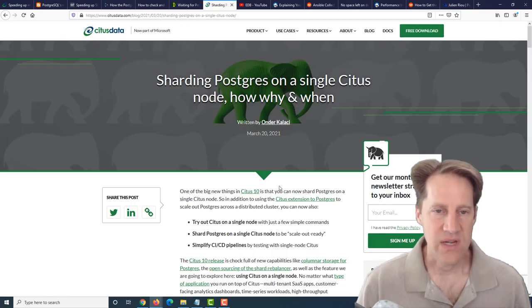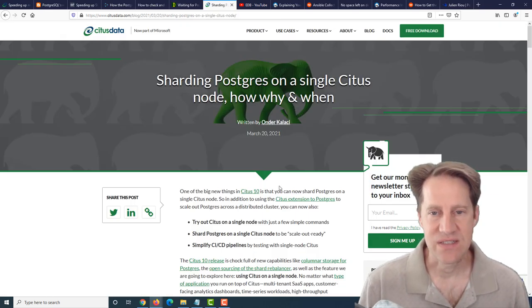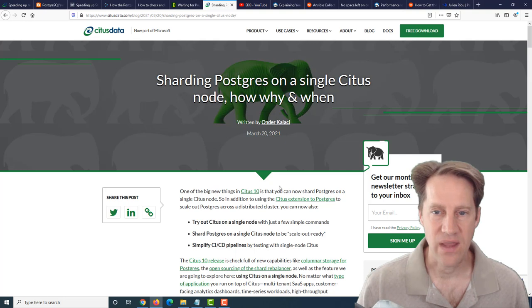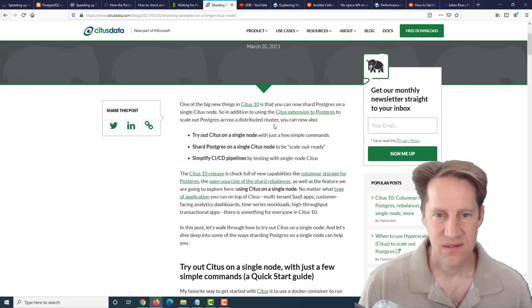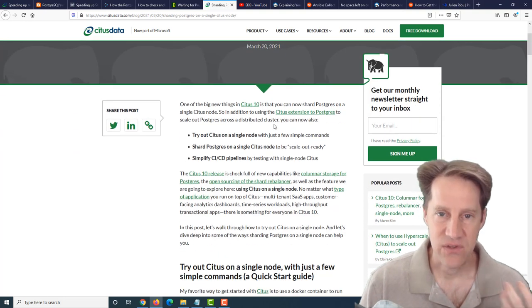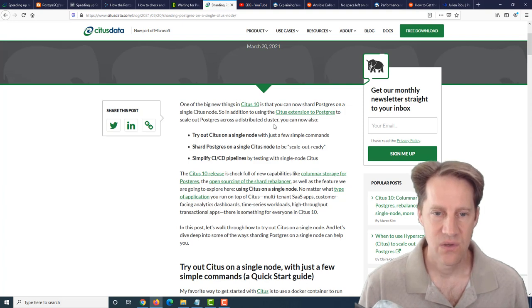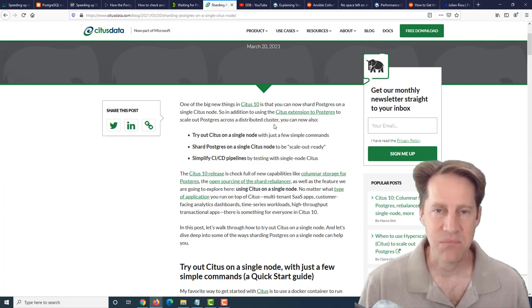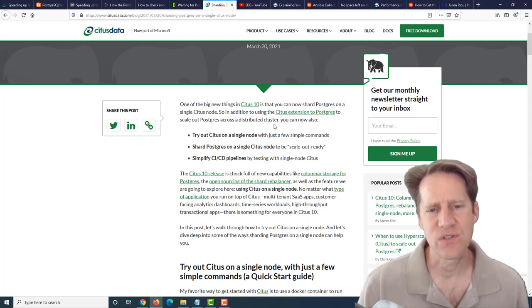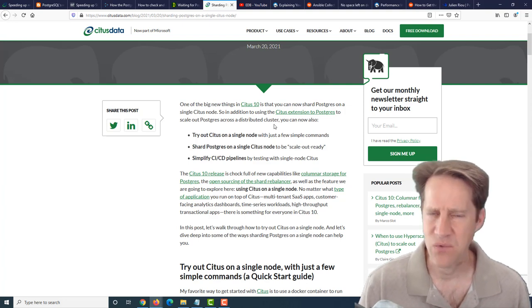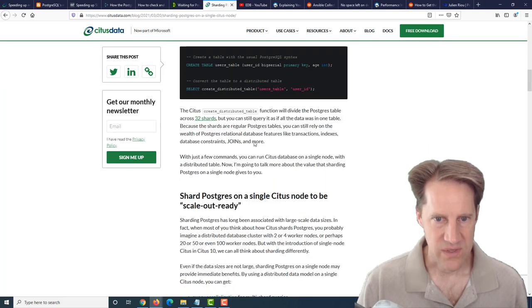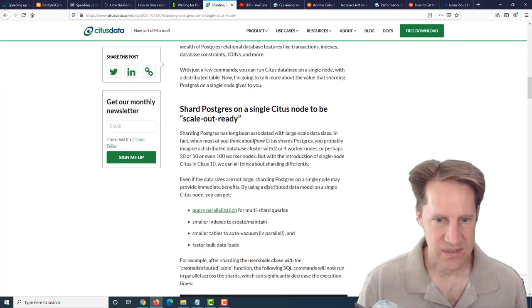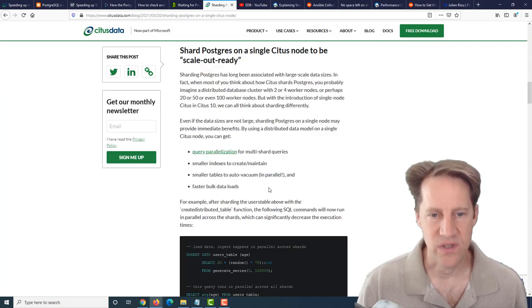The next piece of content, sharding Postgres on a single Citus node - how, why, and when. This is talking about the new Citus 10 that is open source. You can now do distributed tables within a single node. The question is, why would you wanna do that? This post lists four reasons you would potentially want to do that.